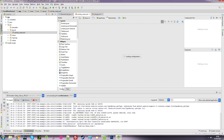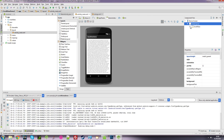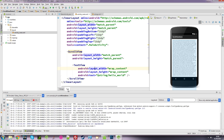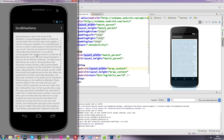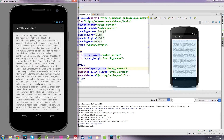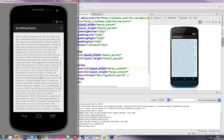And we can see that in our design view. If we go to our design view, you can see exactly what's going on — we've got a linear layout, and inside the linear layout is a scroll view, and inside that scroll view is a text view. So if we run that now, we've got our scrollable view, which is great.